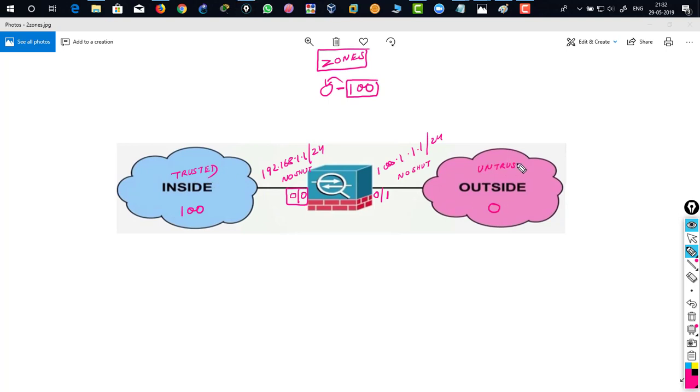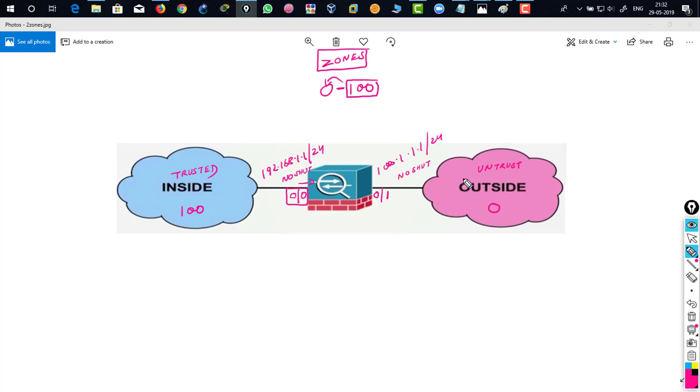Why are we defining trusted and untrusted zone? Trusted means from this interface all the traffic are allowed by default and untrusted means you are not allowed coming inside through this interface. That's what the firewall actually behaves by default.